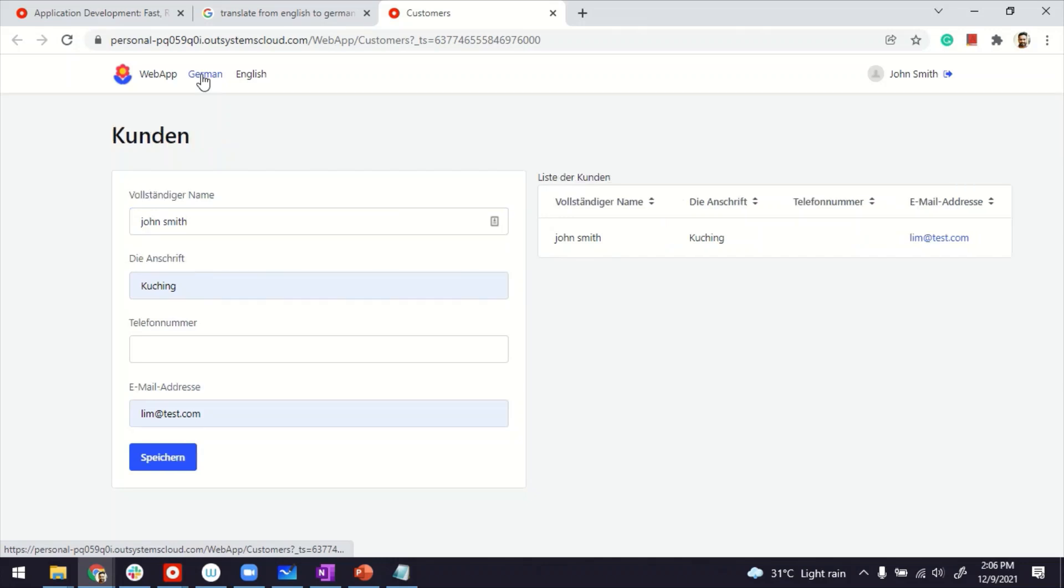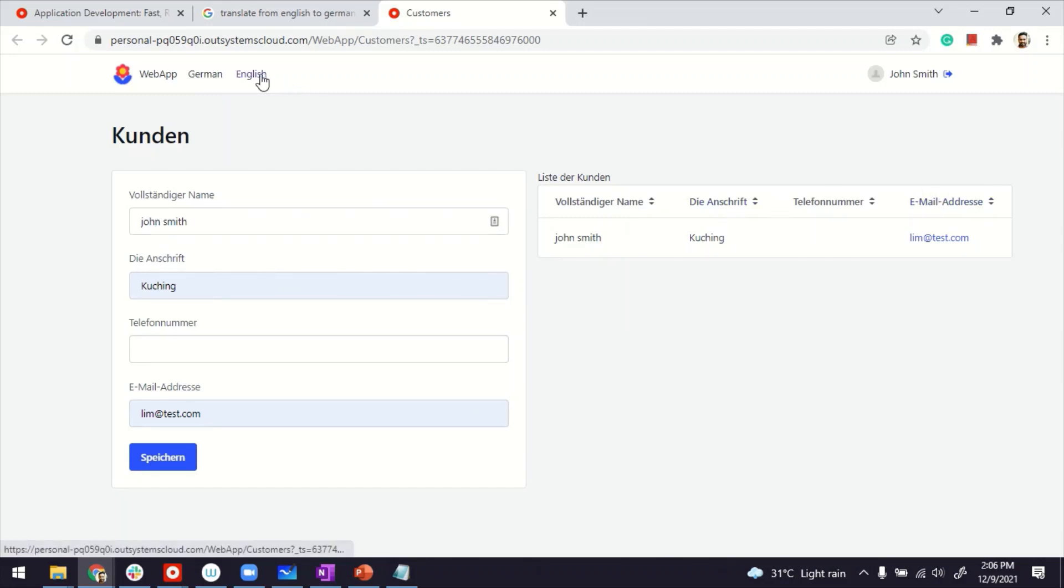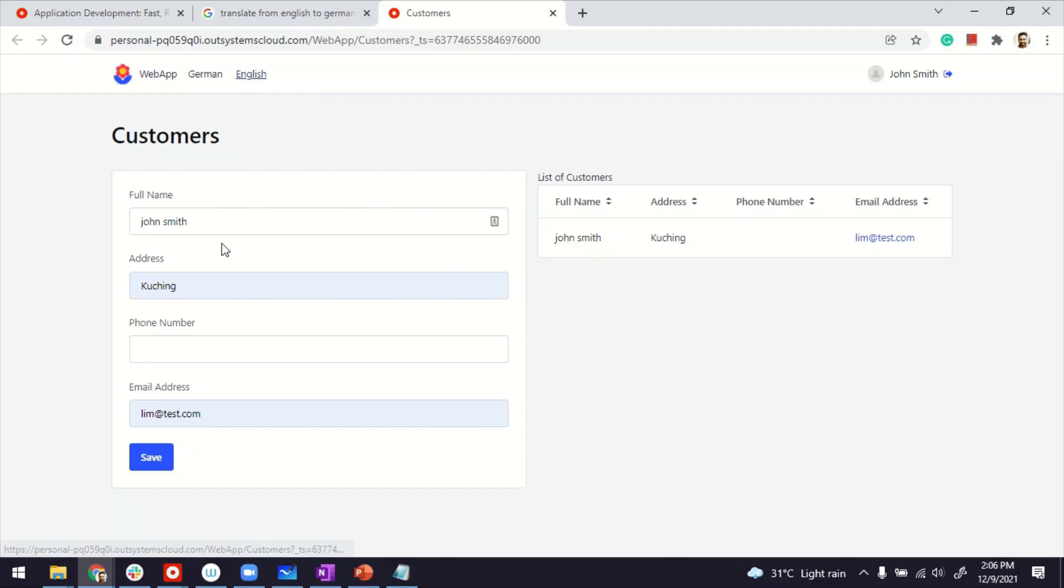Now, if I were to click on German, you will see everything now changed to German language. The save button, the translations here for the form and here. If I want to go back to English, I can click on English and I'm in English.